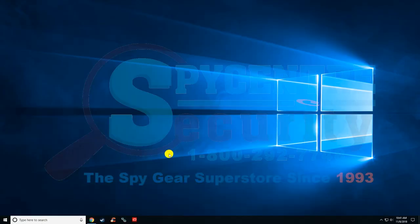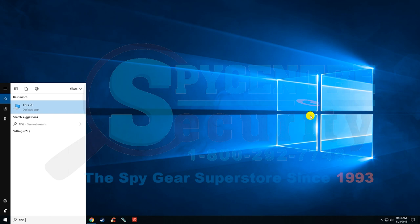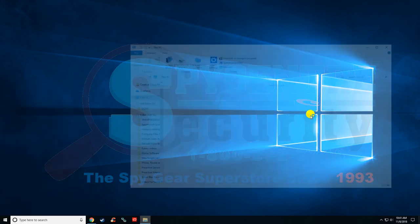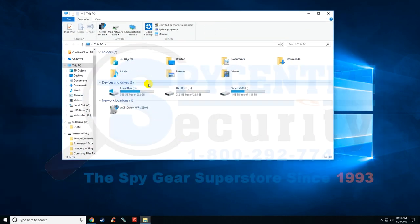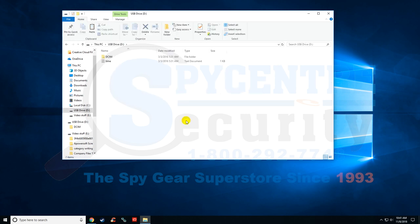Now if you go down here to the bottom left and just type in this PC, it'll bring open your device and drives. And this one right here is the button camera, so I'm going to double click on it.